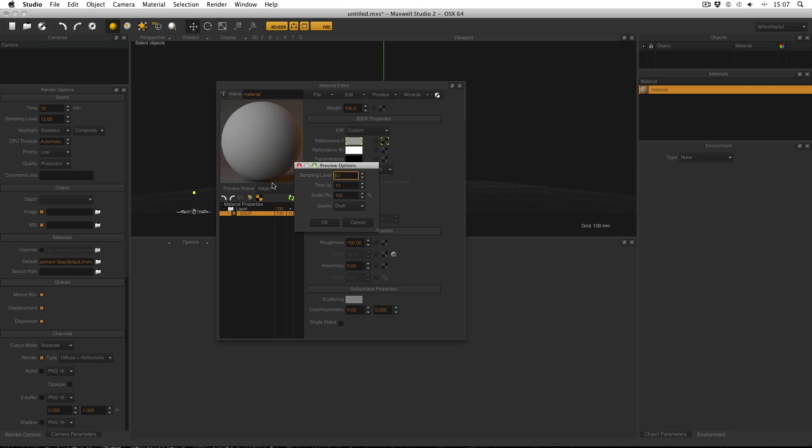Changing these values will change the quality of the preview and the time it will require. The scale will literally just change the size of the preview. For example, if your material is taking a long time to preview, you can reduce the size of the preview in order to speed it up.